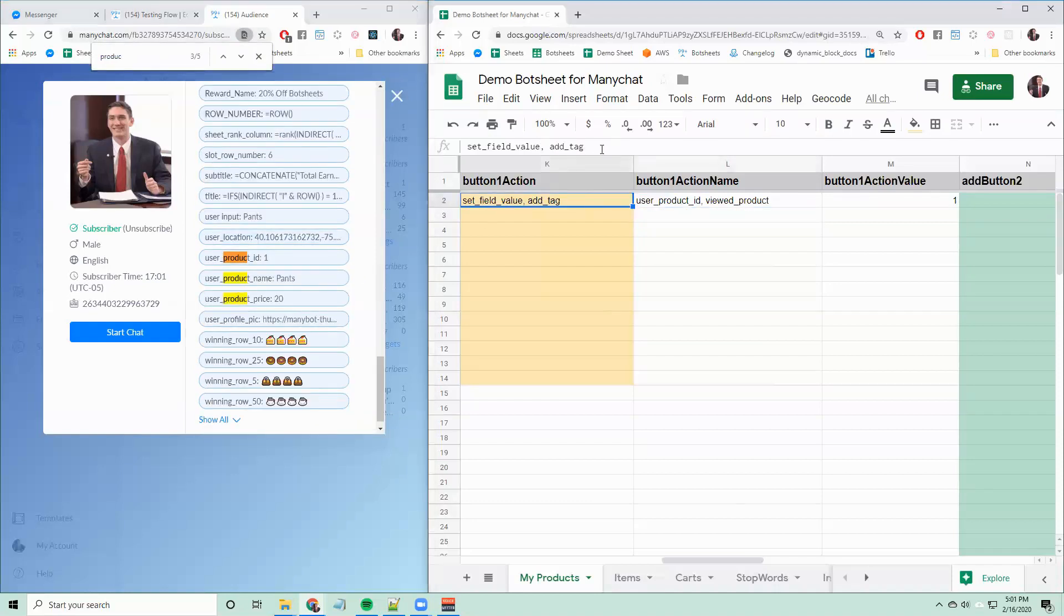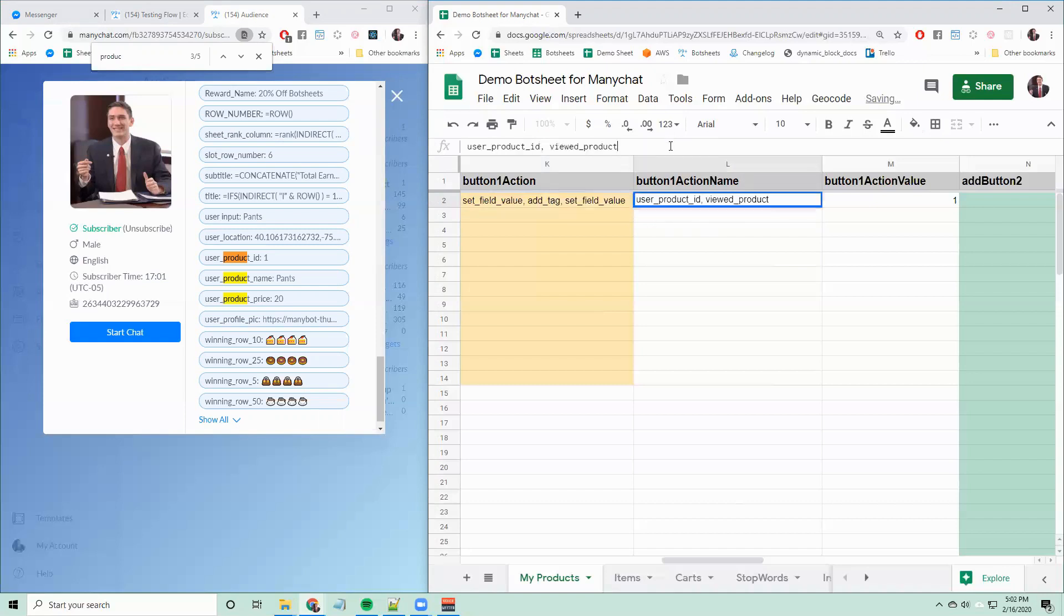So that's it. If you want to add more actions, just add them here separated by commas. So I can add another to set another field value, separate it with a comma.